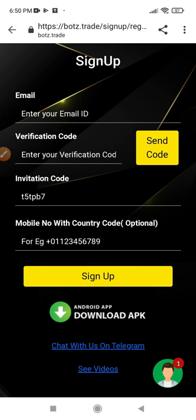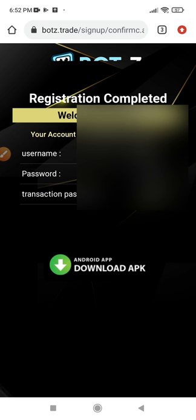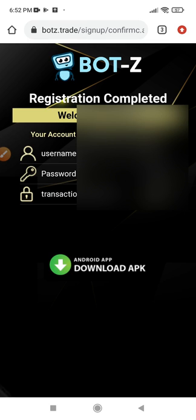The system generates your username, login password, and transaction password. These will be displayed on your screen and you can copy them or take a screenshot and save it somewhere. These same details — your username, password, and transaction password — will also be sent to your email, so when you log into your email you can find them there.